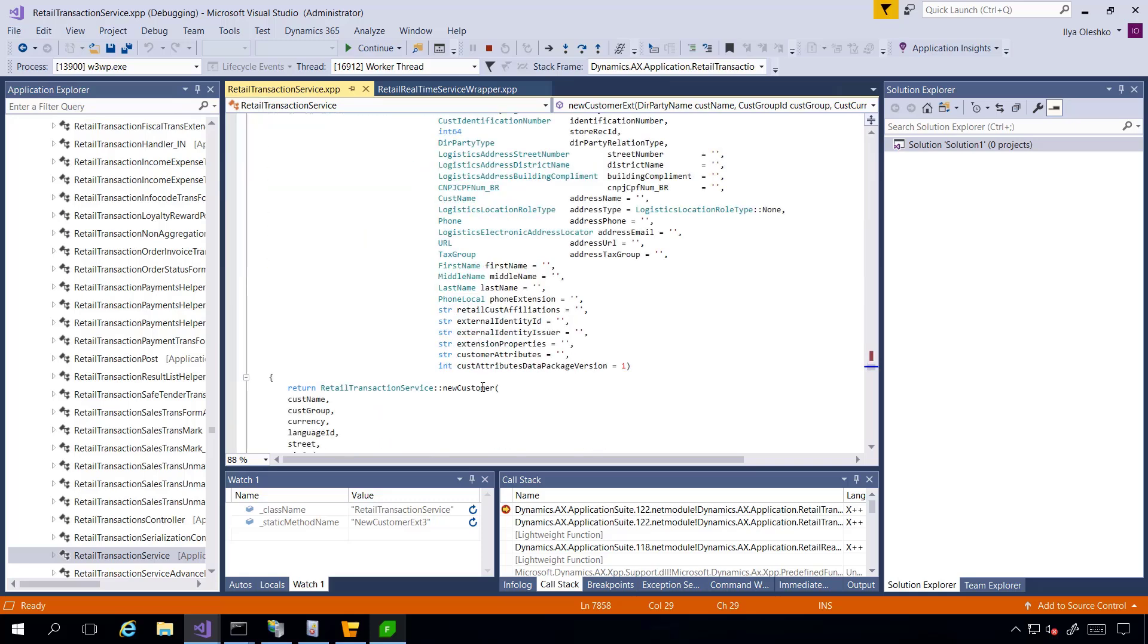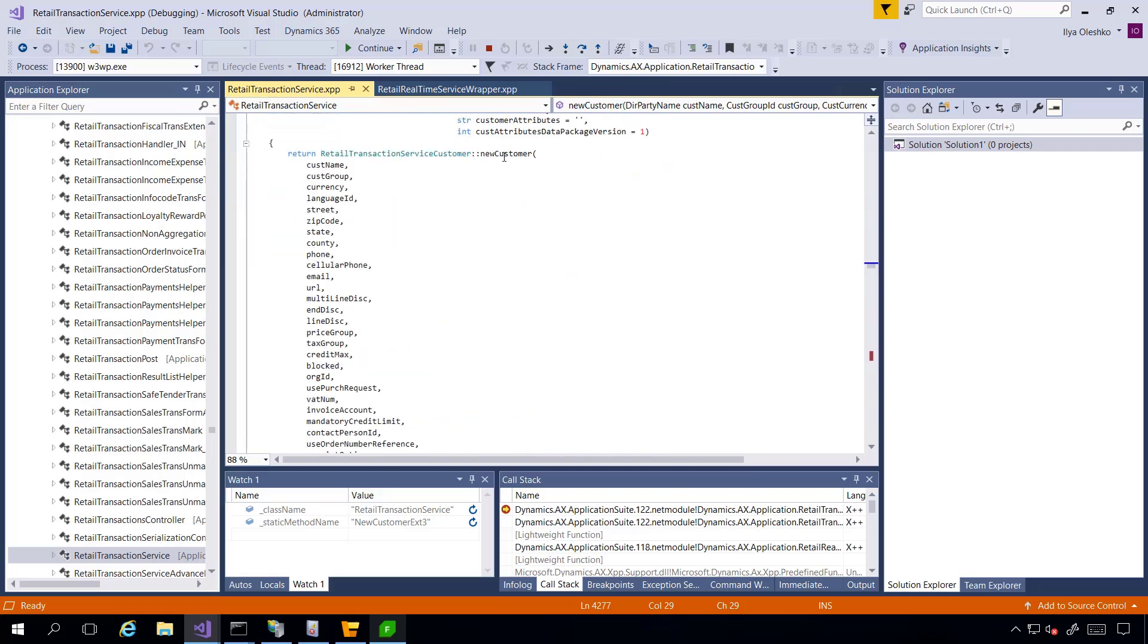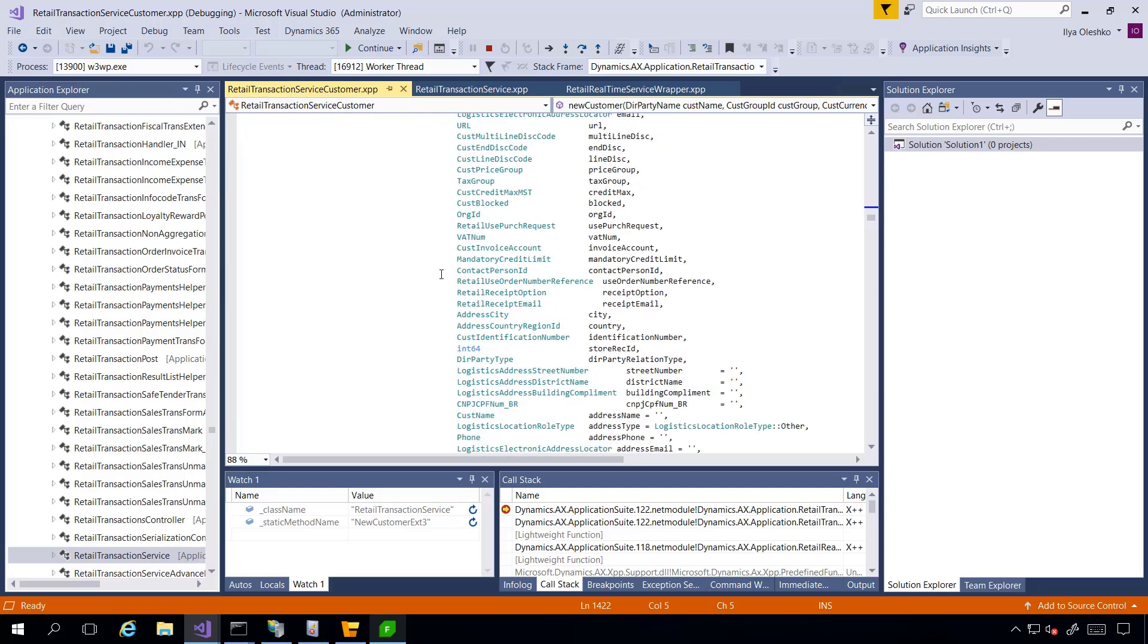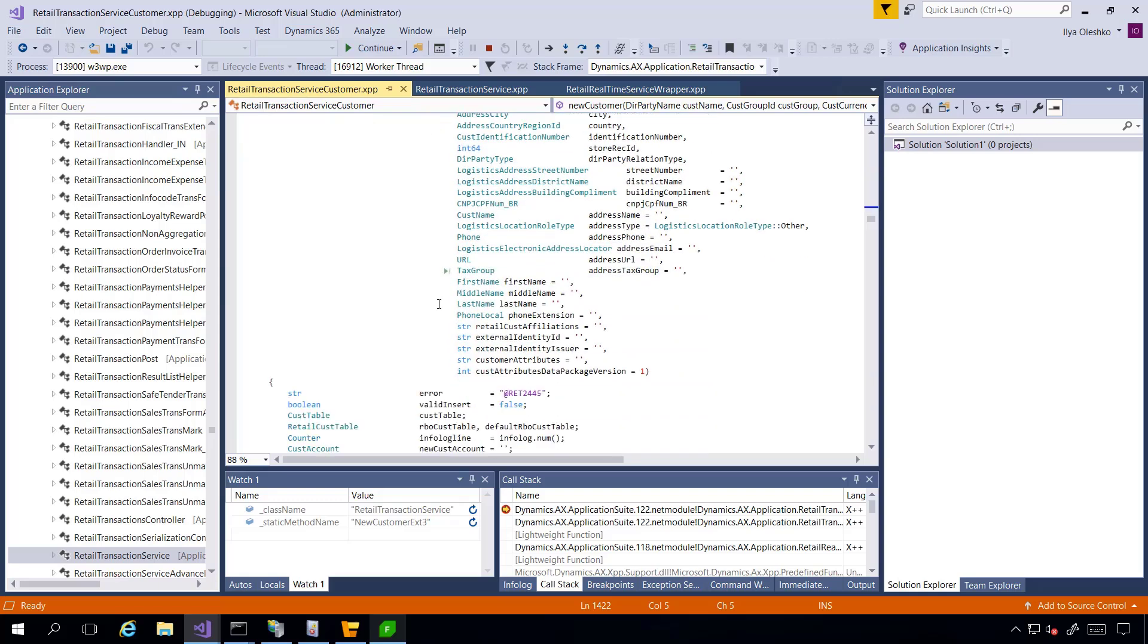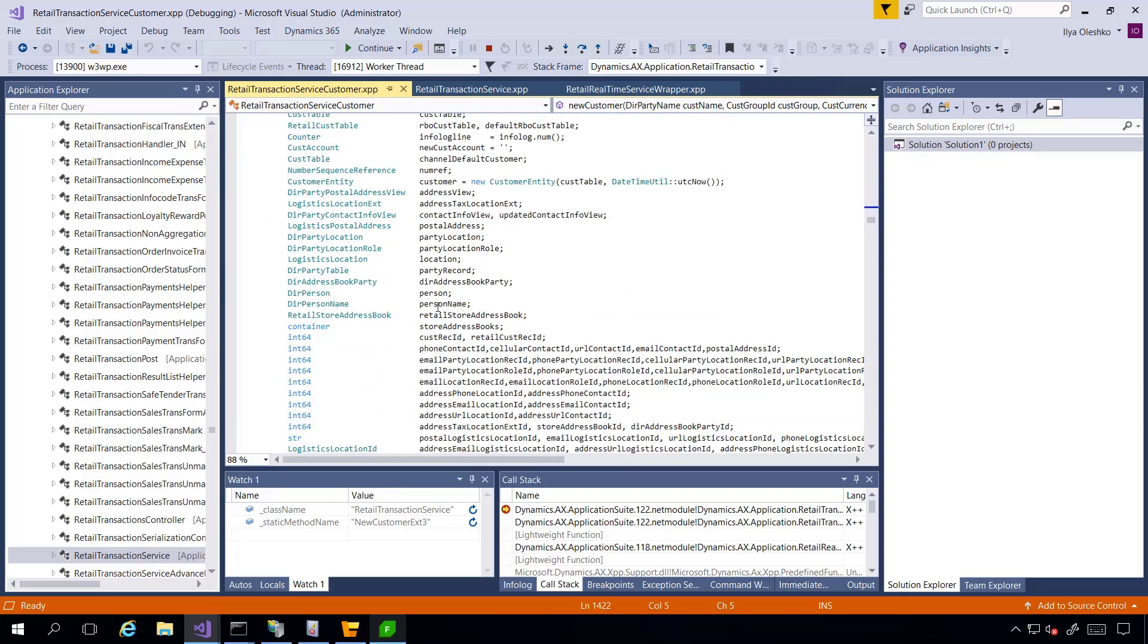And one more method. And one more method. And finally, I am in RetailTransactionServiceCustomer class inside the NewCustomer method. And this is where the real customer creation will start.